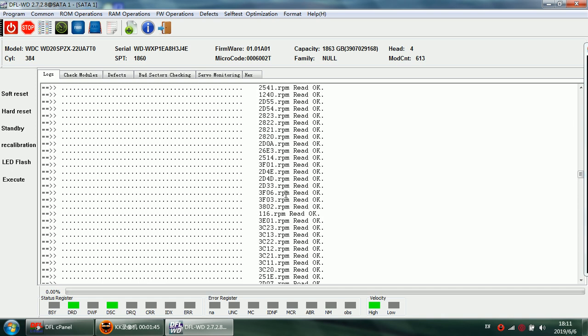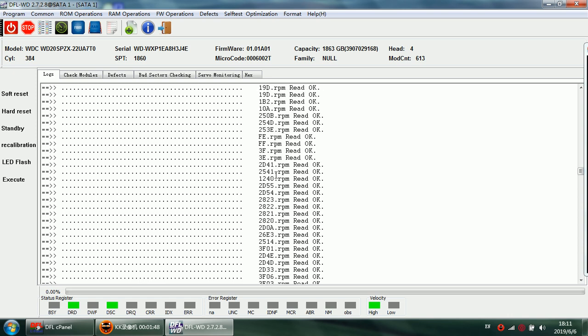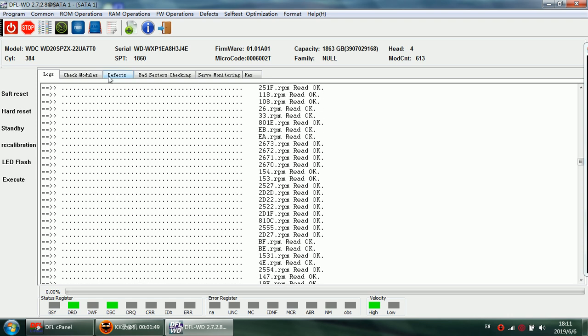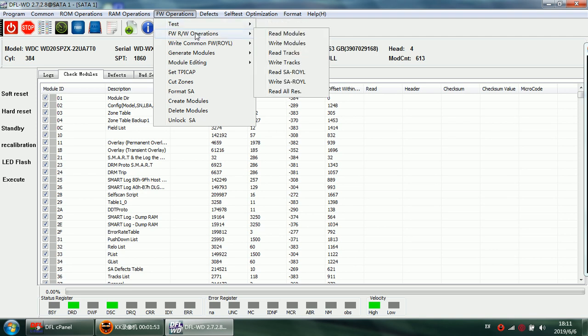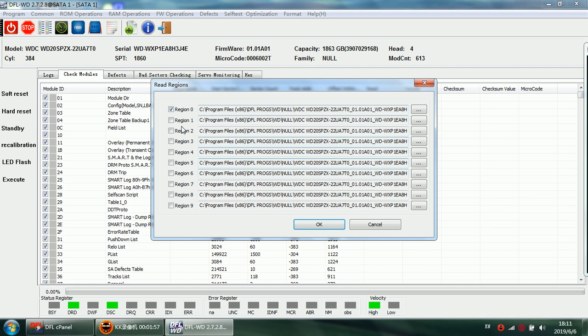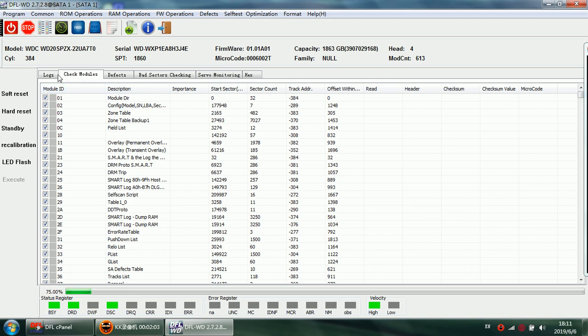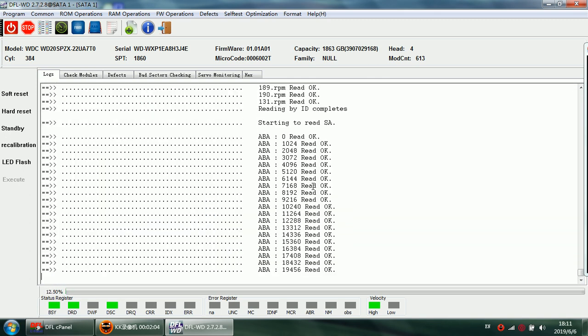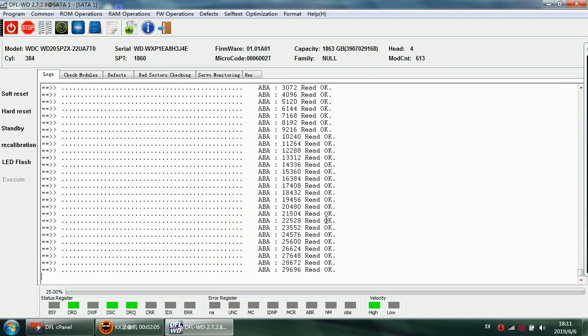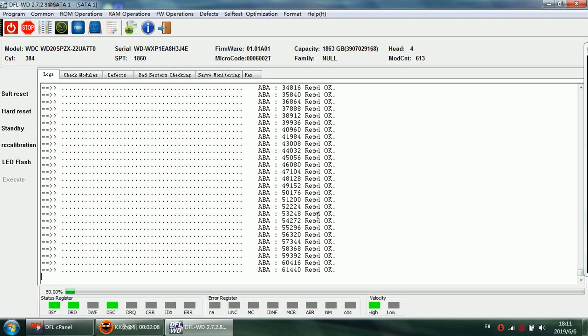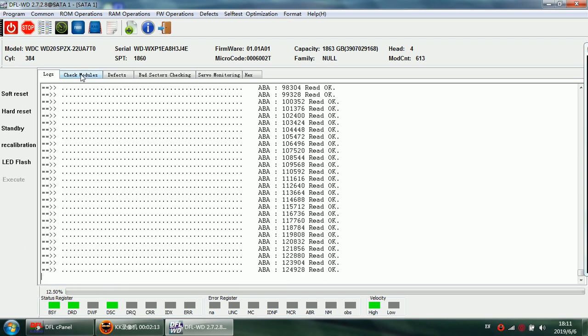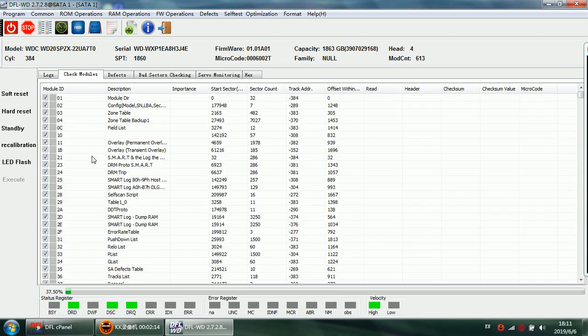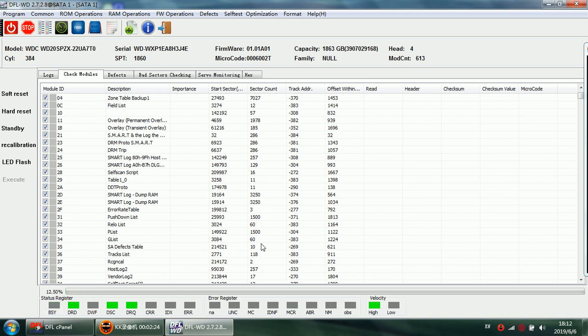But sometimes in order to make sure all the firmware modules have been backed up successfully, we need to back up the SA. Read SA, this is SA copy zero. So we just need to back up the SA as one whole file so this makes sure no missing modules.